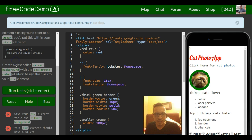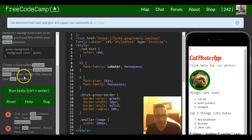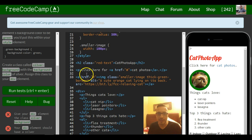The instructions tell us create a class called silver background with the background color of silver and assign this class to your div element.